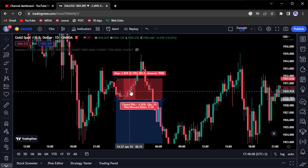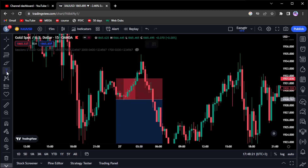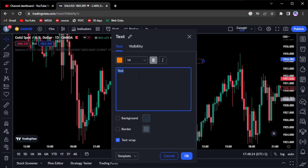On the 15-minute time frame, if I see a candle close bullish, that's the first sign that I'm going to close 50 percent of my trade. That is the first scenario. The second scenario is the 15-minute candle breaking the highs of the previous 15-minute candle — in the case of a sell.